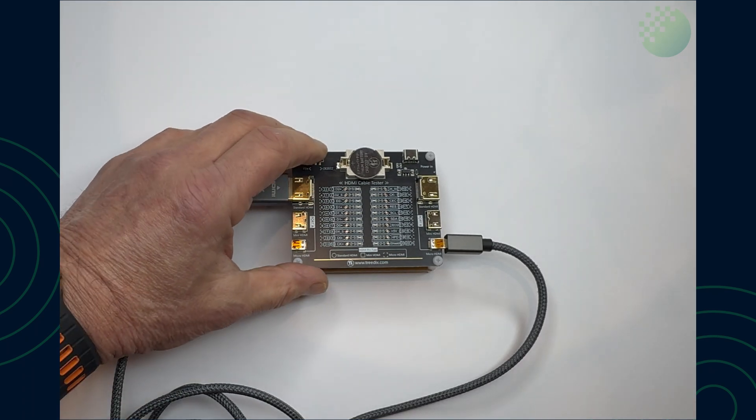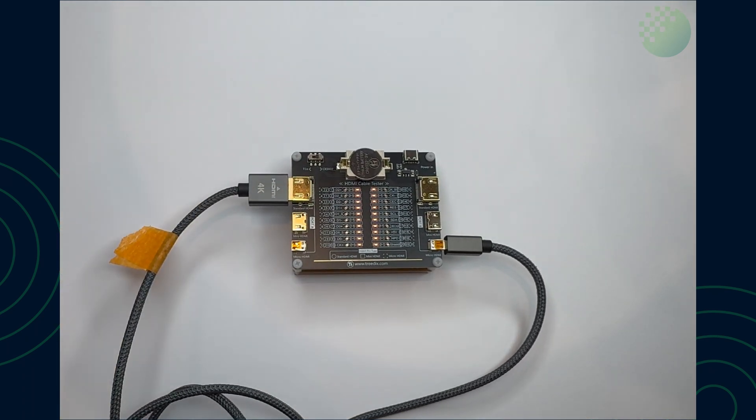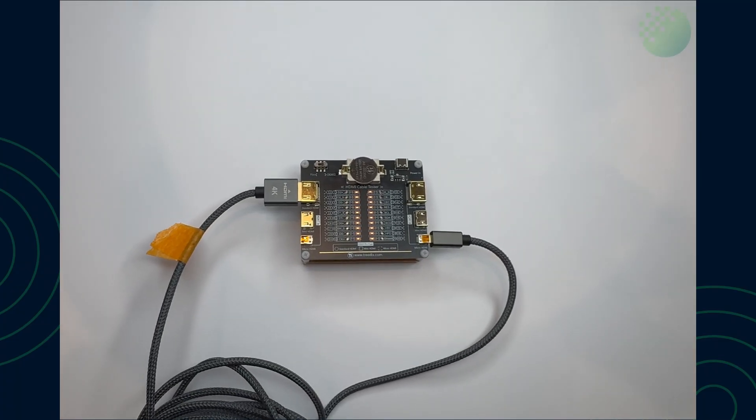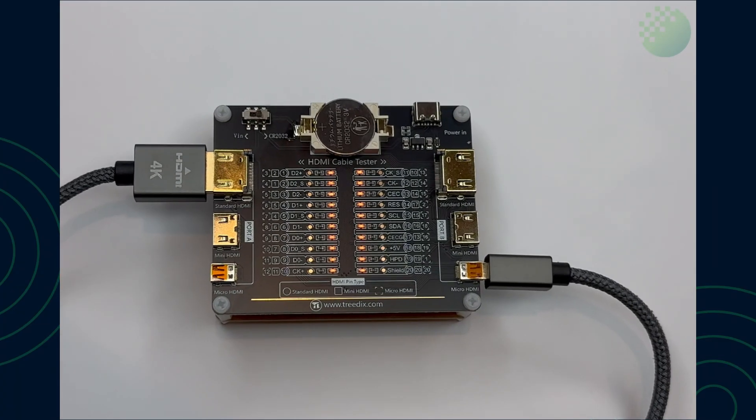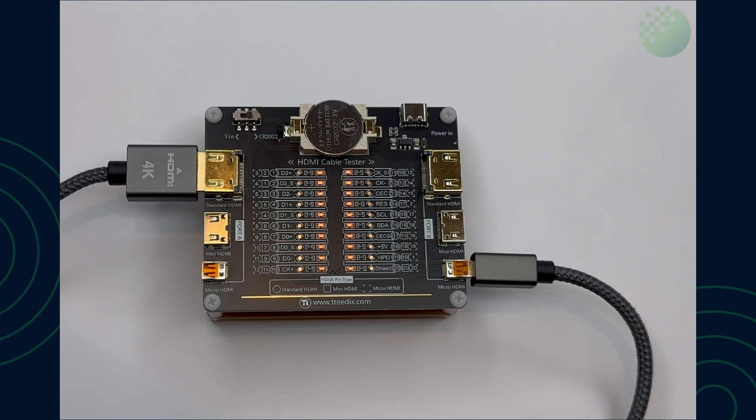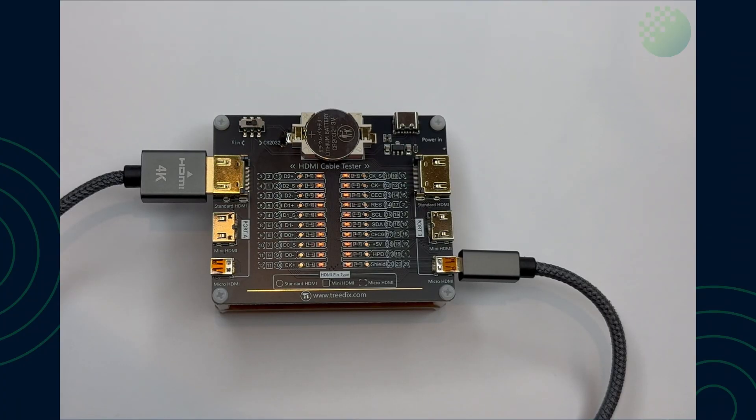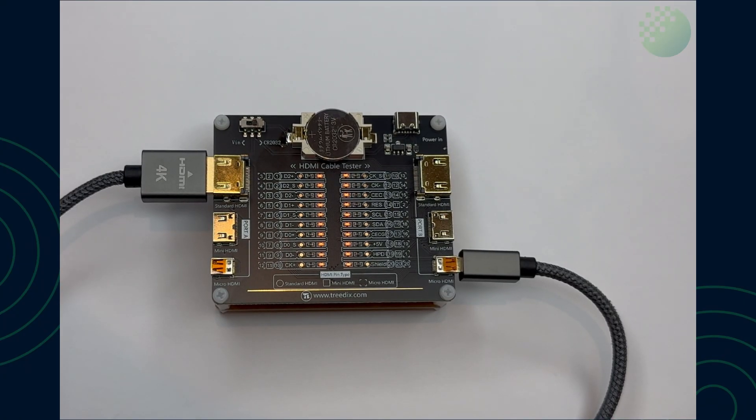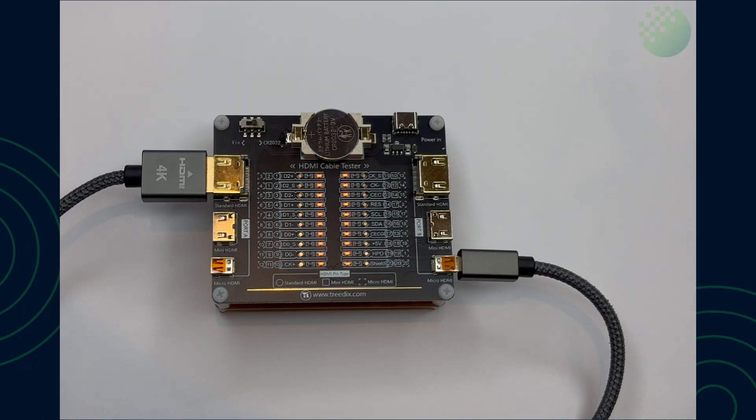So if we turn that on you can see all 20 LEDs are on and the cable is actually good. So this is a good cable that will work with our products and monitors and actually correctly communicate the EDID signals between themselves.